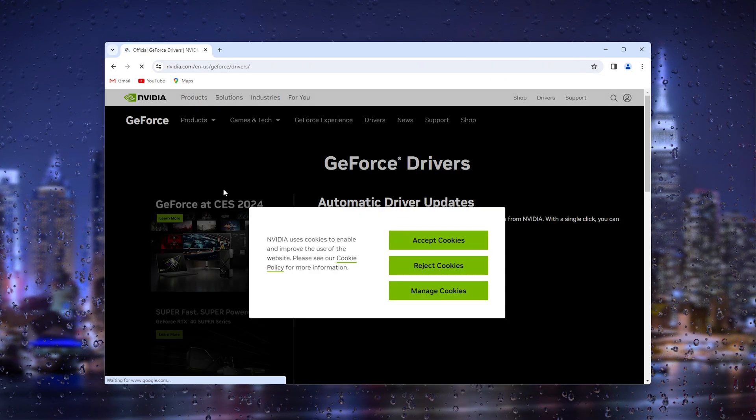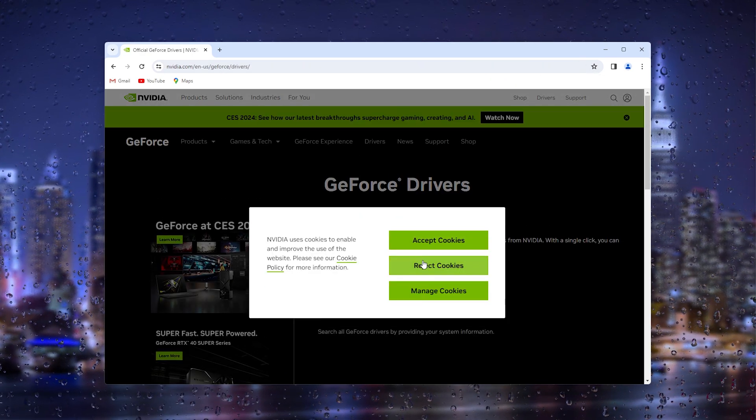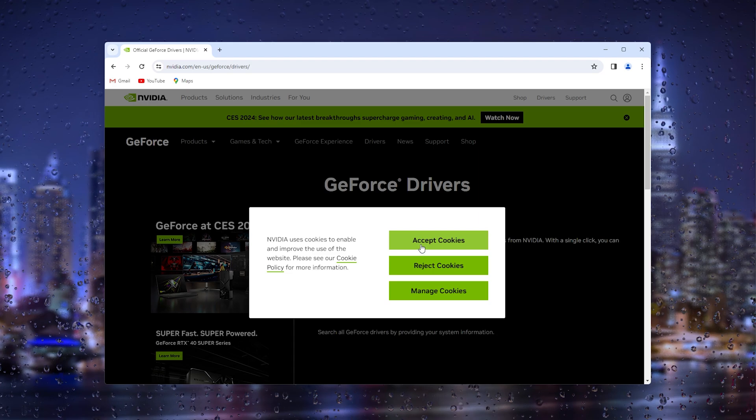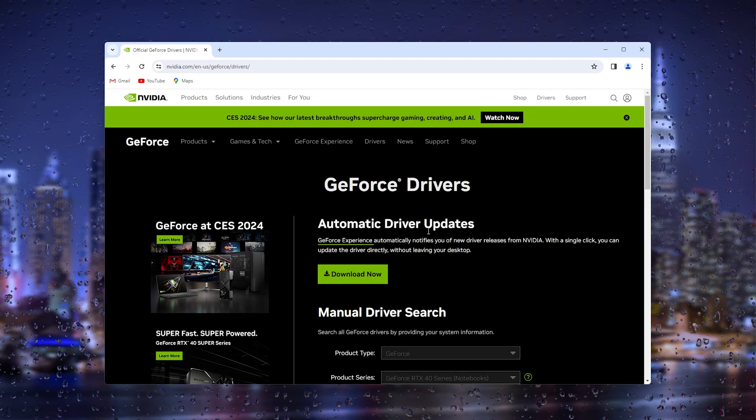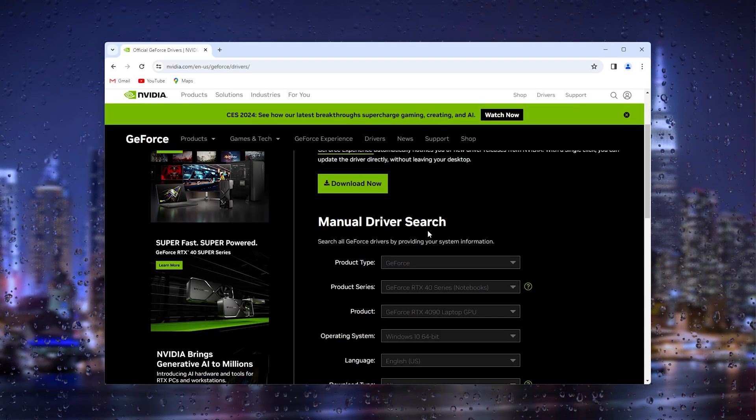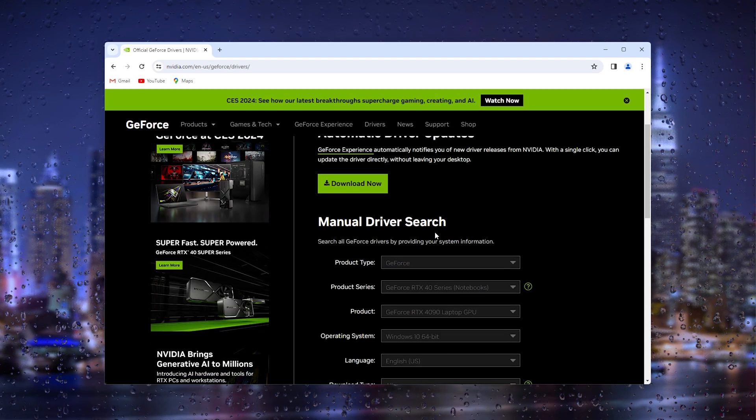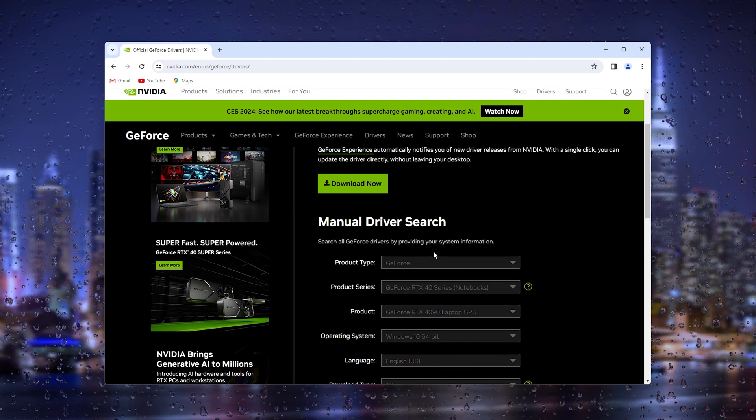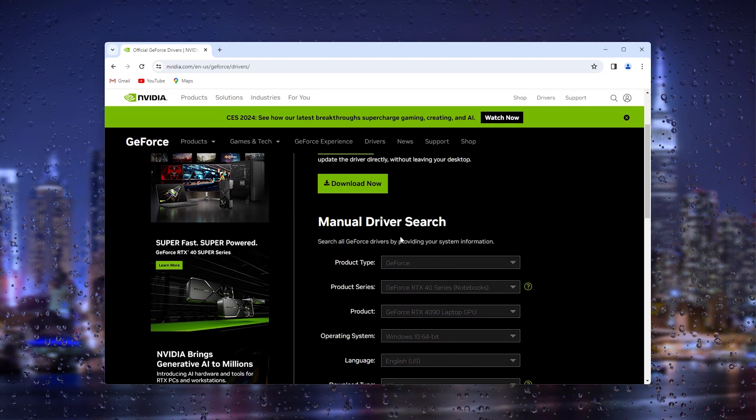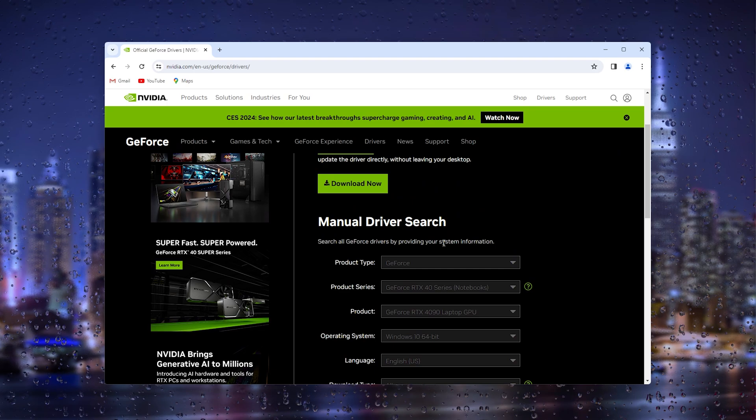It's very important that you know the driver that you're using.